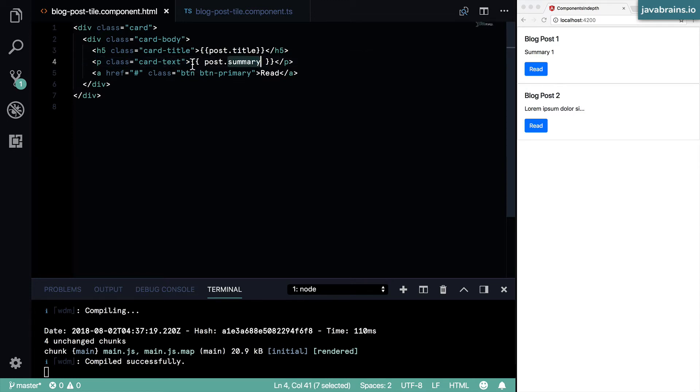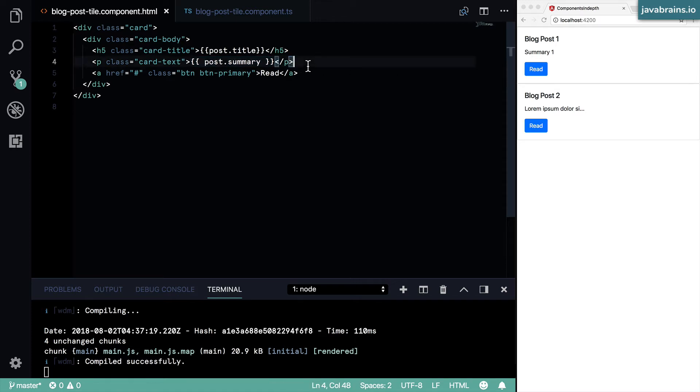And because we are doing this template expression, there is data binding that's happening. And whenever the backing data changes, the view changes automatically.